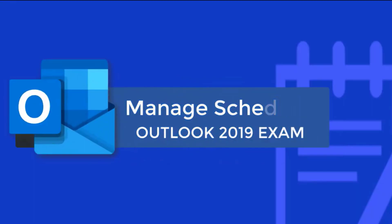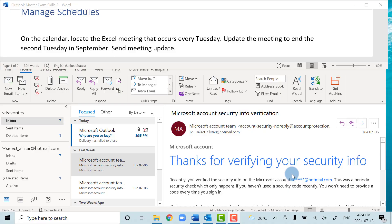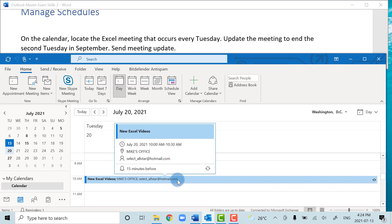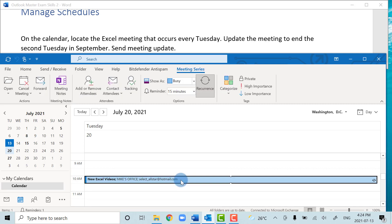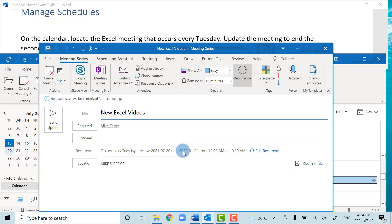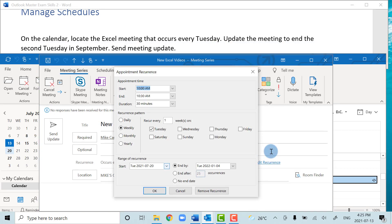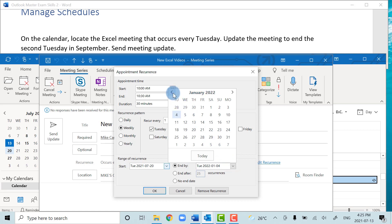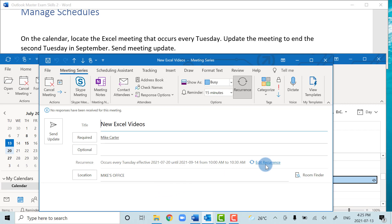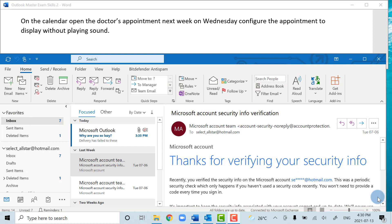In this section we're going to manage schedules and appointments. We'll locate a recurring meeting in our calendar and set an end date for the series. Jump over to the calendar, find the meeting, double-click it, and when asked choose to open the Entire Series. We want to edit the recurrence to end by the second Tuesday in September — that's September 14th. Press OK, save changes, and send the update.